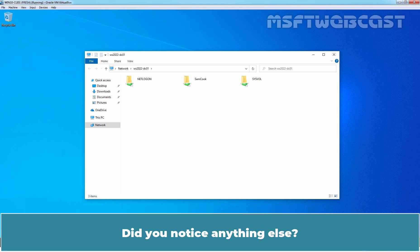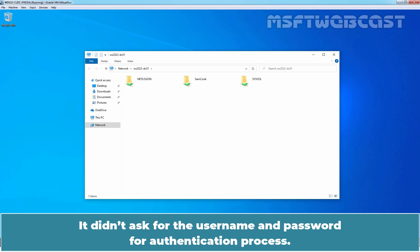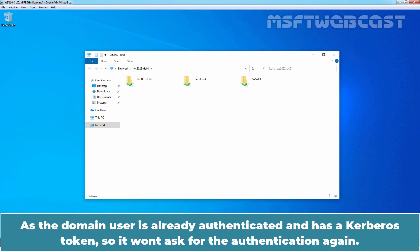Did you notice anything? It didn't ask for the username and password for authentication process. As the domain user is already authenticated and has a Kerberos token, it won't ask for authentication again.